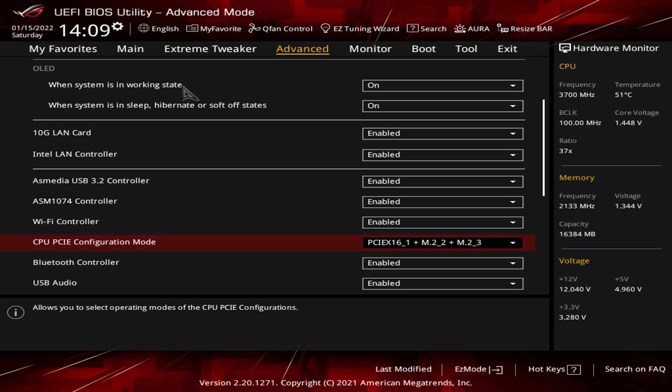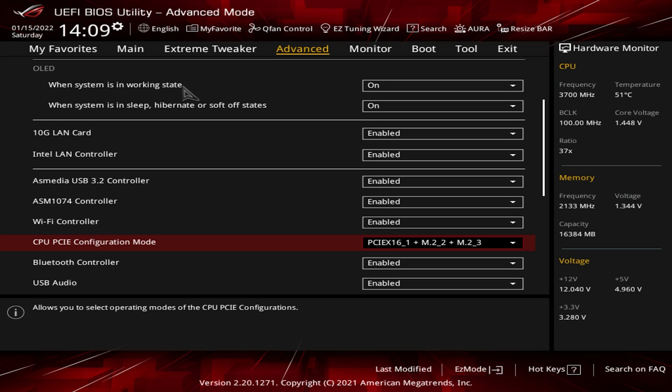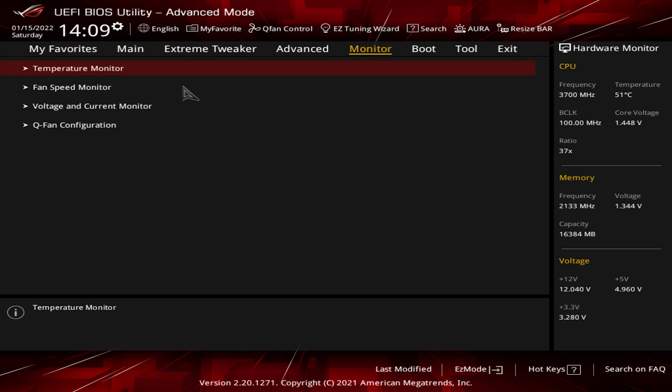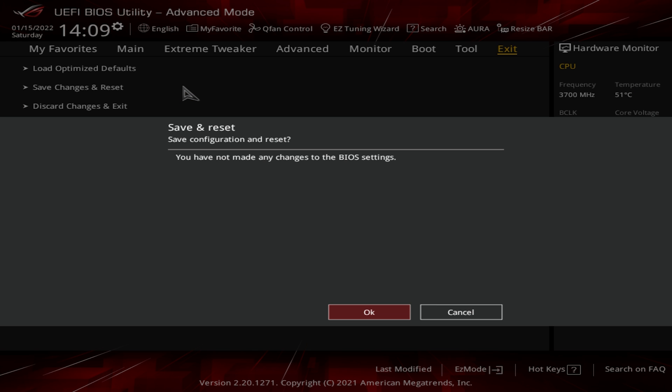So we need to save this. The shortcut is F10. Because I've already have this saved, it's not going to ask me to save. So just hit F10 and it's going to show your change. Hit save and then you're good to go. Or if you wanted to, you can just go over to Exit, Save Changes and Reset, and you'll be good to go.